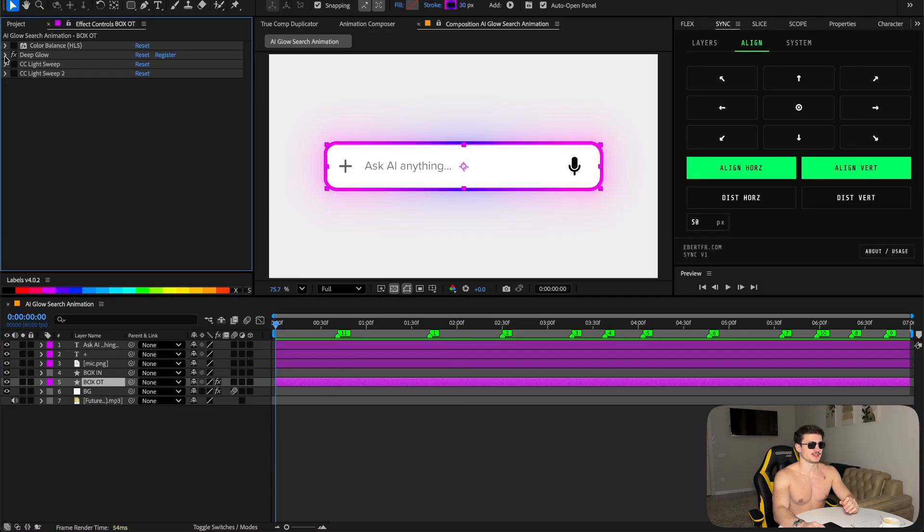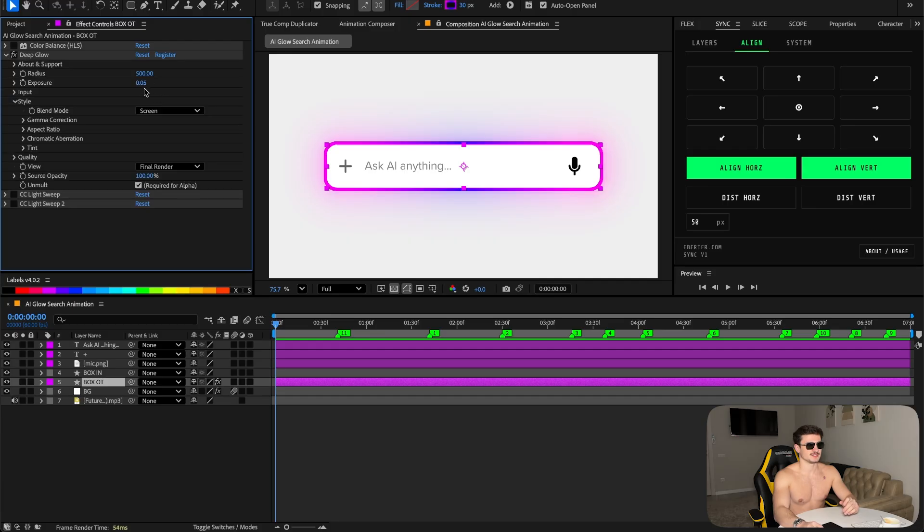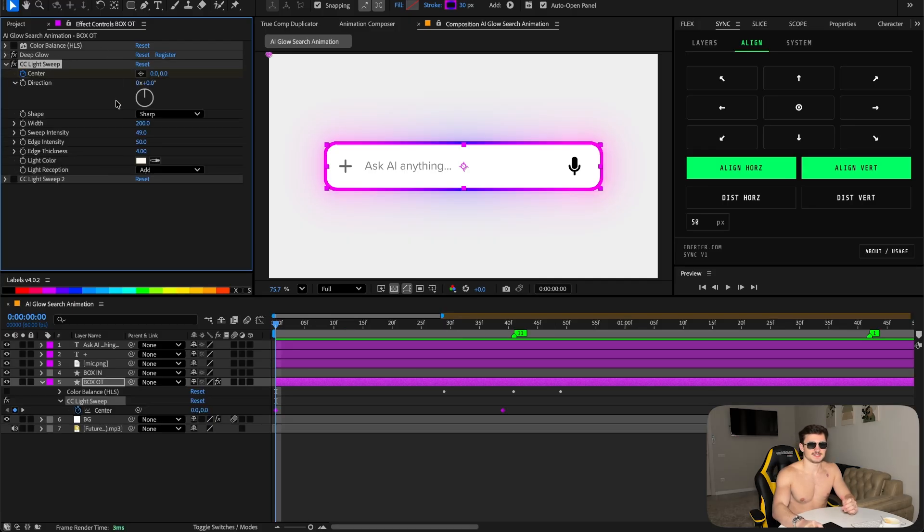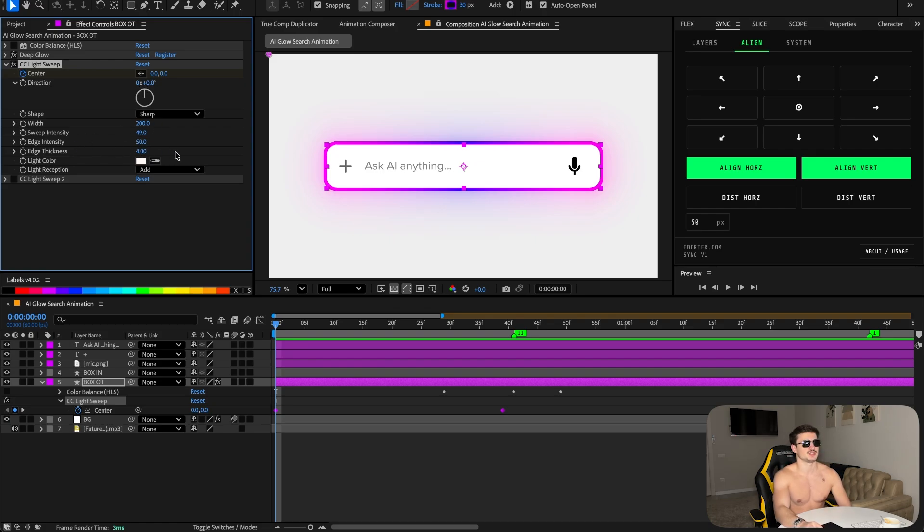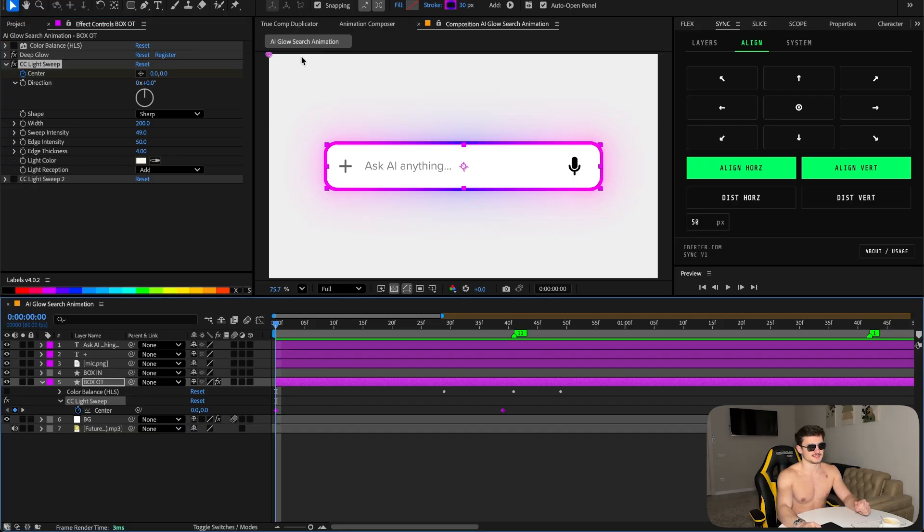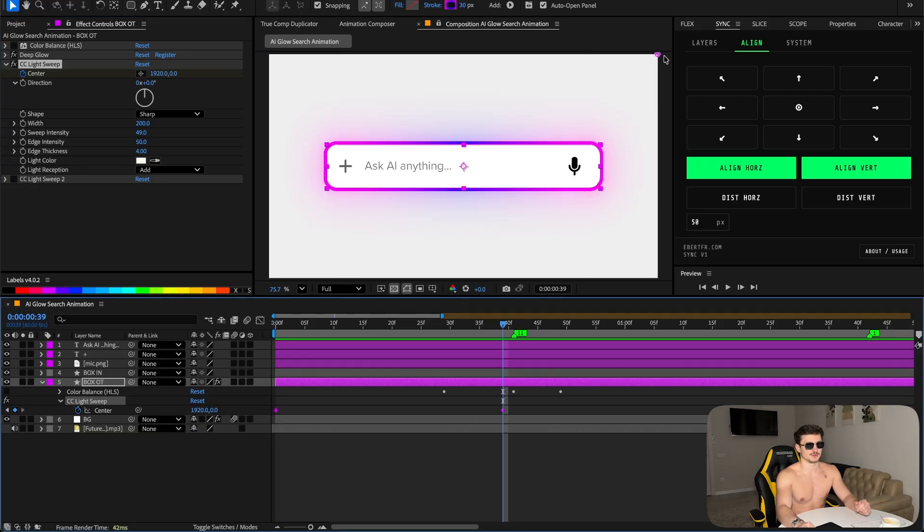Before I start animating the prompt box, add the Deep Glow effect - exposure is at 0.05. Add the CC Light Sweep effect. The center is at zero, direction is also zero, width is 200, sweep intensity 49, edge intensity 50, edge thickness 4. Keyframe it at the top left, go forward a few frames, then put it on the top right so it's a full sweep over it.